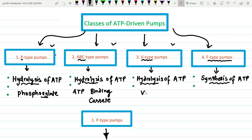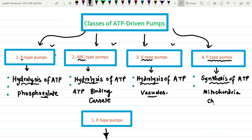The F-type is actually ATP synthase, which is present in mitochondria, chloroplasts, and bacterial membranes that perform aerobic respiration.